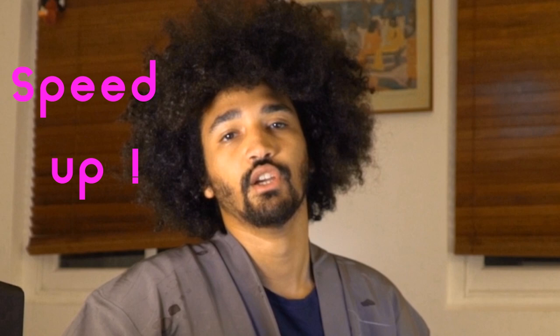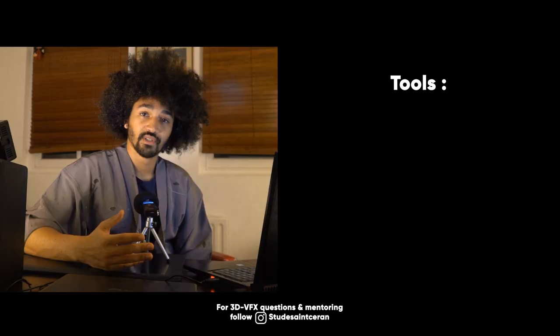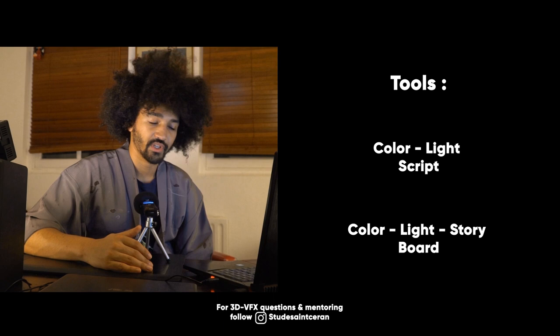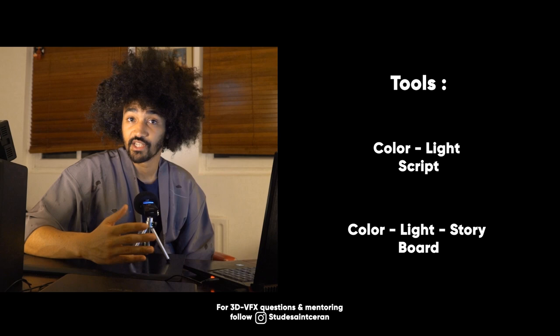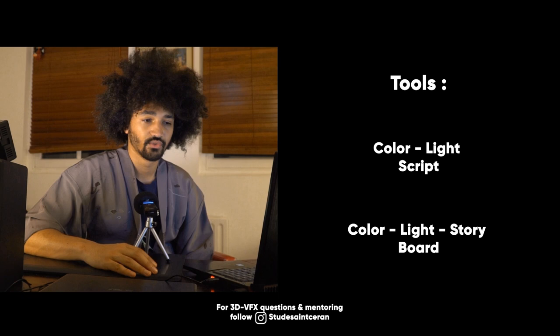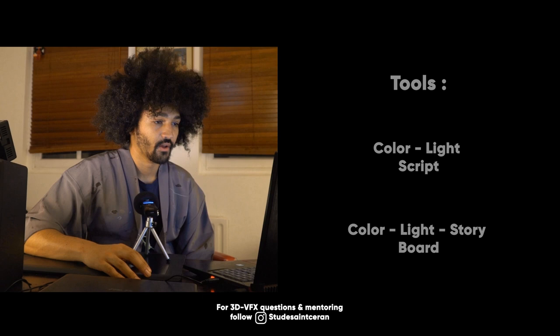Normally — not in every studio — you can have some color scripts, a light board, color board, and storyboard as well, which can help you understand what is happening and where you're going to place the light in the scene. You also have to be careful about the continuity of the show, the shot, the scene, and the sequence. So it's very important to have color theory skills, understand colors well, understand what's going to happen in your scene, composition, and so on.